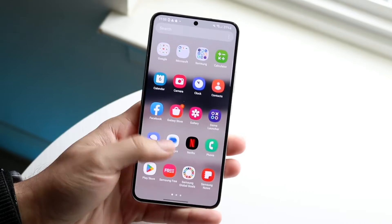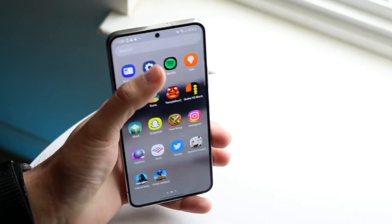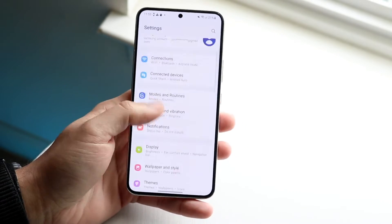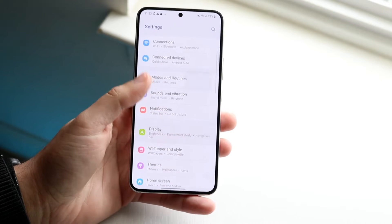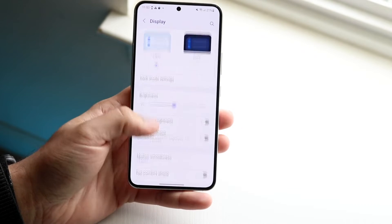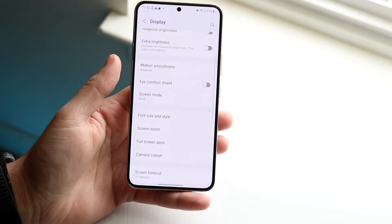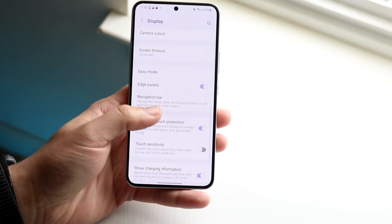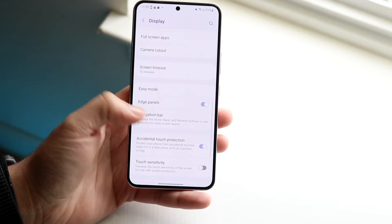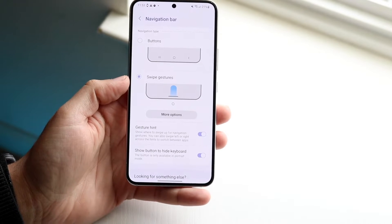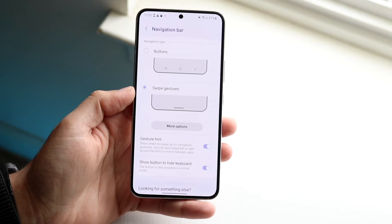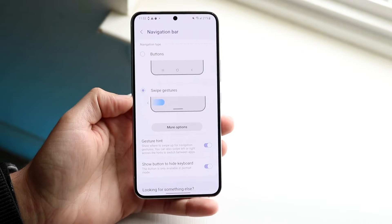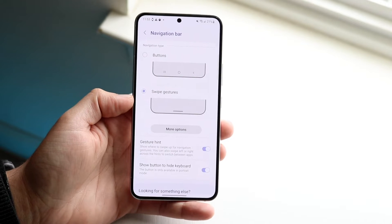So if that's what you mean, you can go and make your way over to your Settings application just like this. You can then scroll over to Display, which is right here. And what you want to do is scroll down until you see Navigation Bar. That is basically what you want to click on. And here is where you can shift it from using your buttons to your swipe gestures like this.